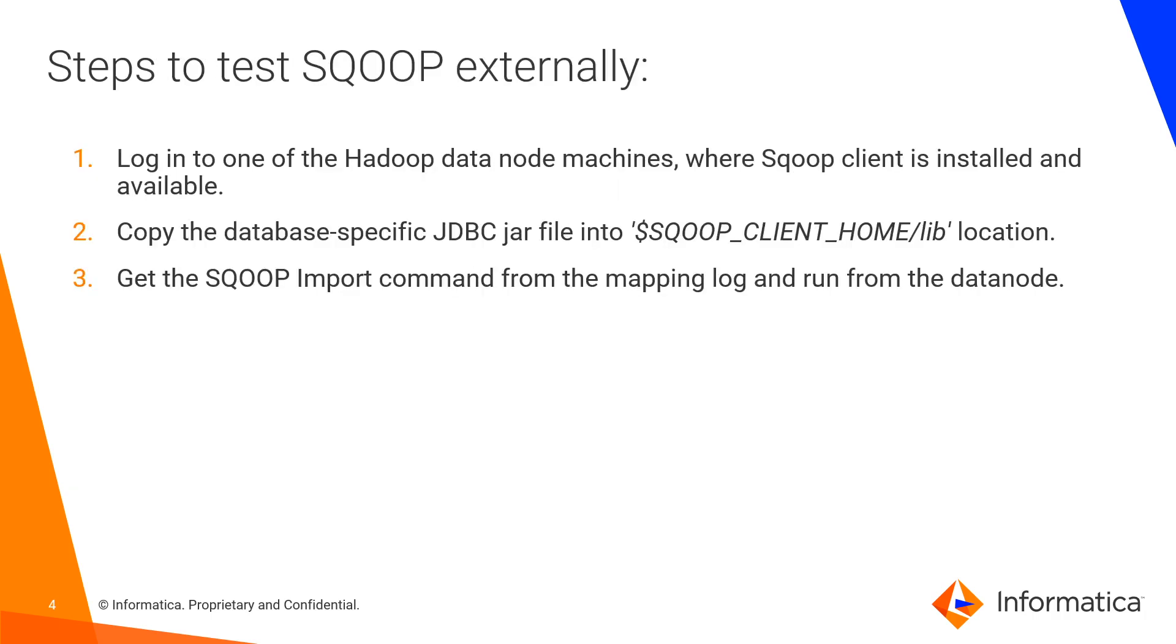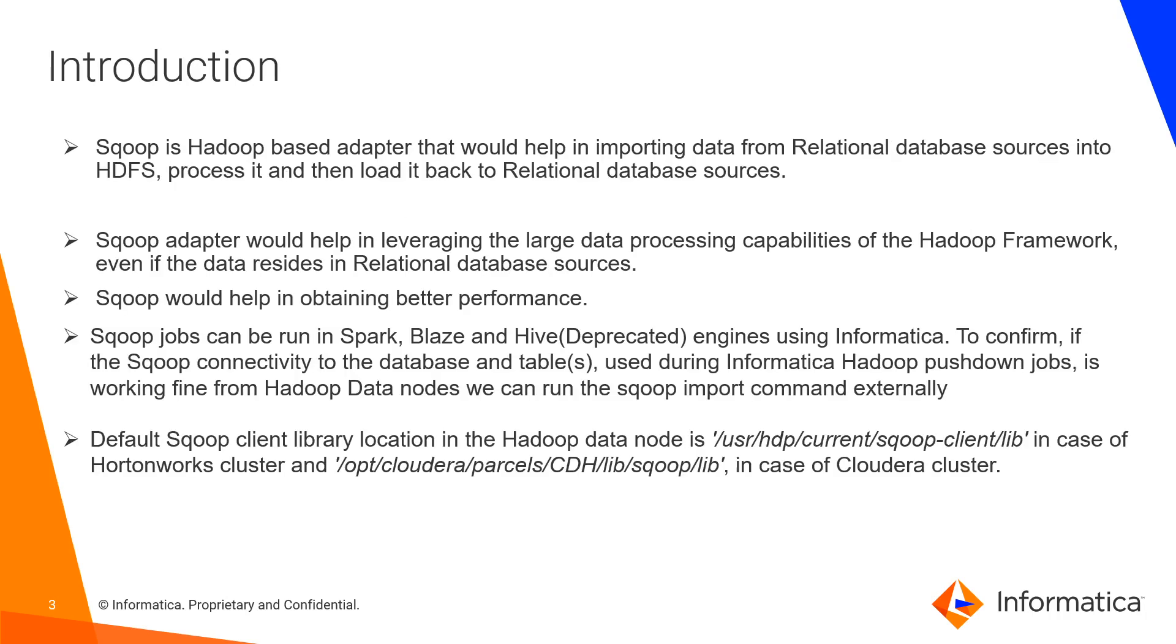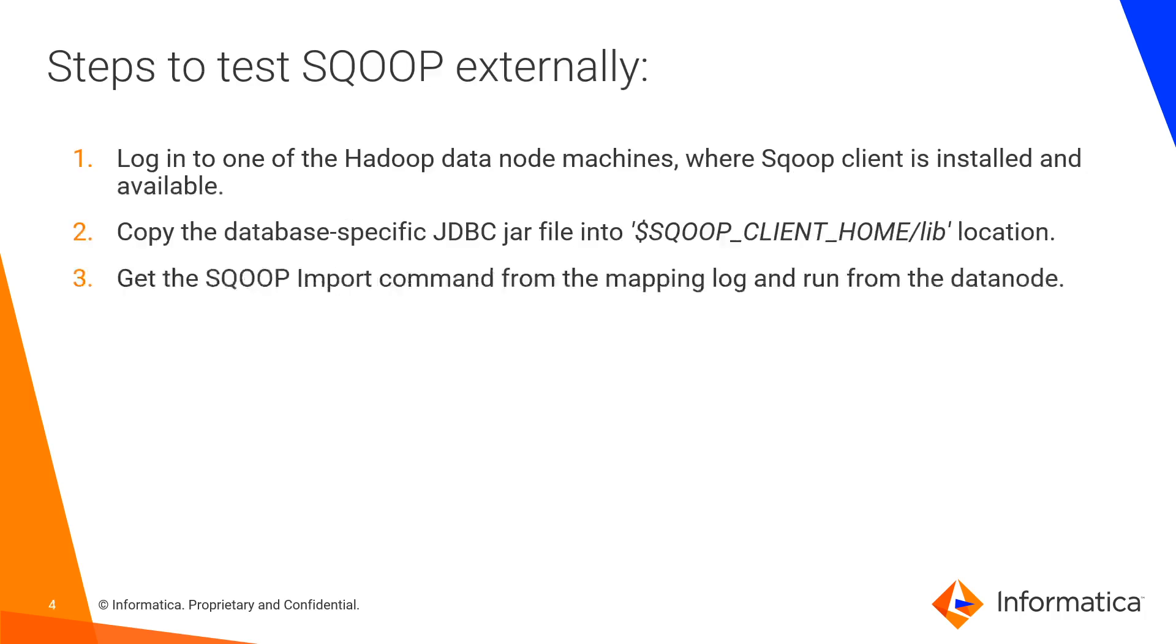These are the steps to test the Sqoop externally from the cluster node. You need to log in to any one of your Hadoop data node where you have the Sqoop client installed. And we need to copy the JDBC, the database specific JDBC jar file to the Sqoop client home lib location. In the previous slide, I have mentioned the Sqoop client lib location for Hortonworks and Cloudera respectively. And we need to get the Sqoop import command from the mapping log and run it from the data node.